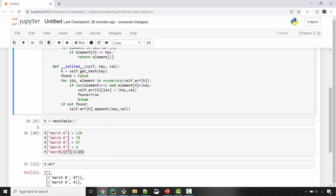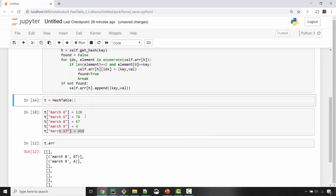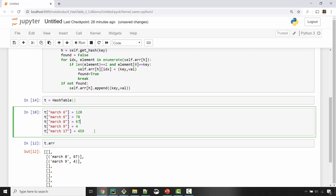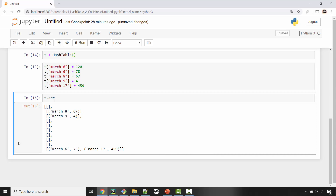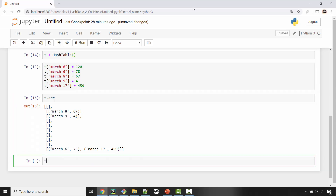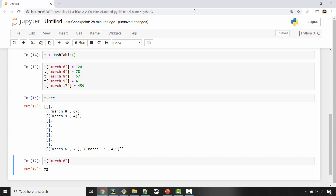Let me run this. I have these values stored — March 6 with 78 and March 17 with 459. When I retrieve March 6, I get 78, which is the correct value. And when I do March 17, I get 459. So now this is working and it fixes the problem we had with the previous implementation of the hash table.